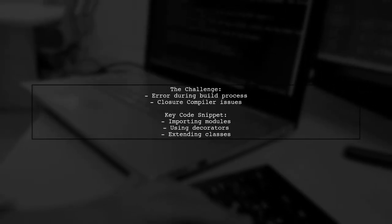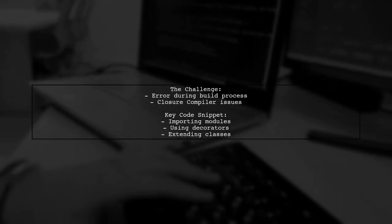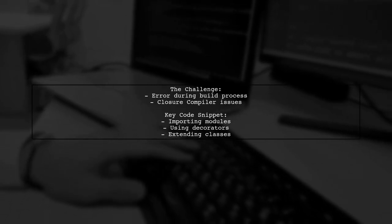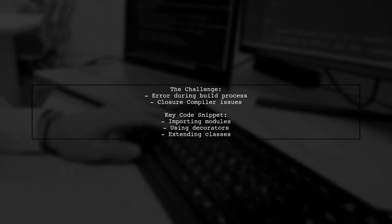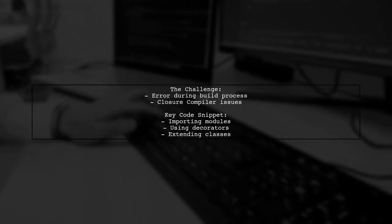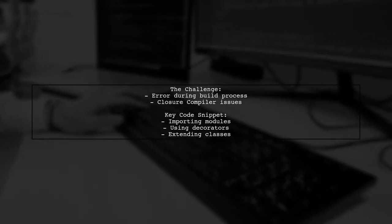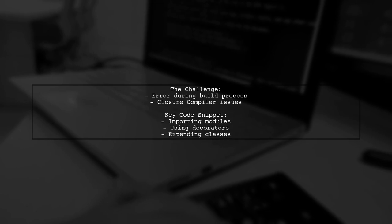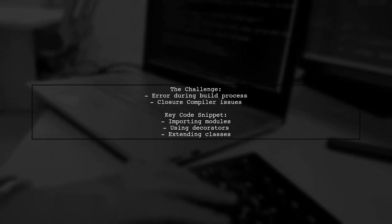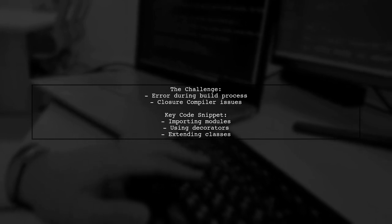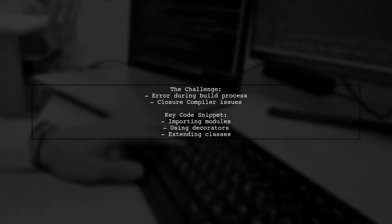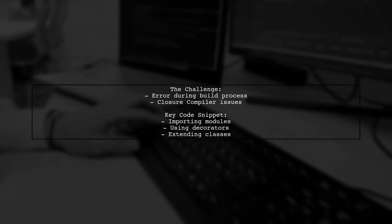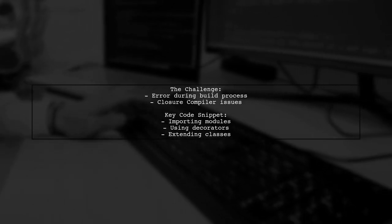Our viewer has encountered a frustrating error during the build process. They found some documentation, but it didn't quite provide the clarity they needed. The error messages indicate issues with the Closure compiler, specifically regarding the use of the at character in their code. Let's take a closer look at their implementation and see how we can help.